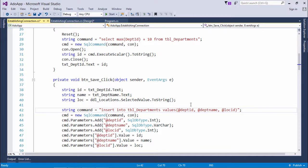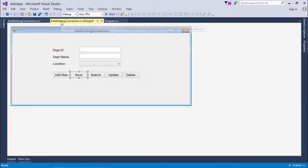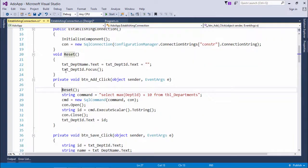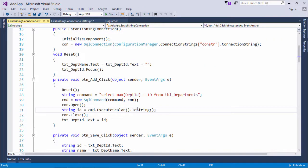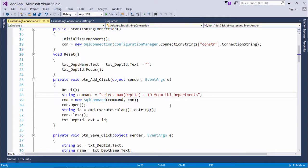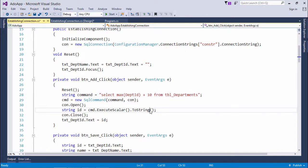I haven't made any change in the add new button, as here I'm not asking anything from any control. It's just getting the maximum ID and then adding it by 10.